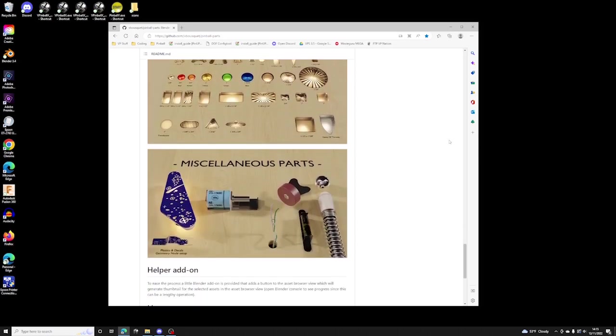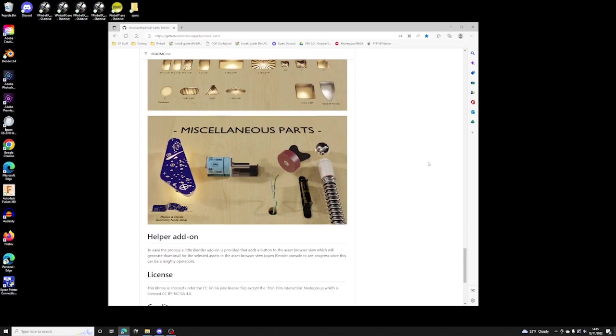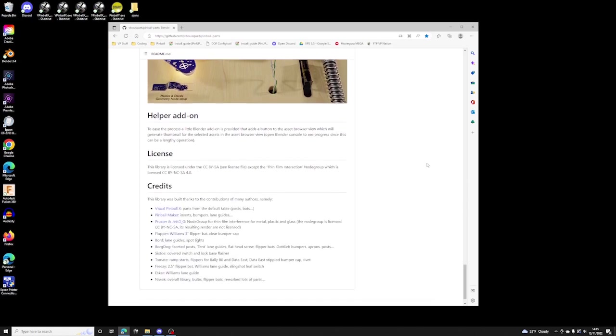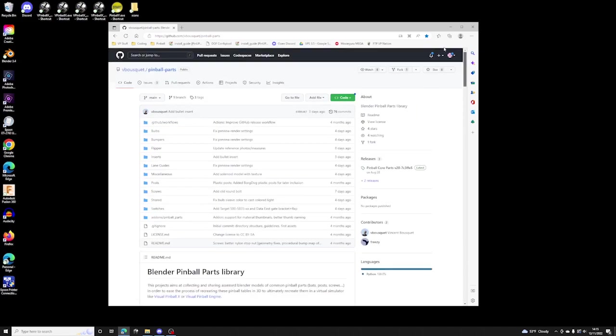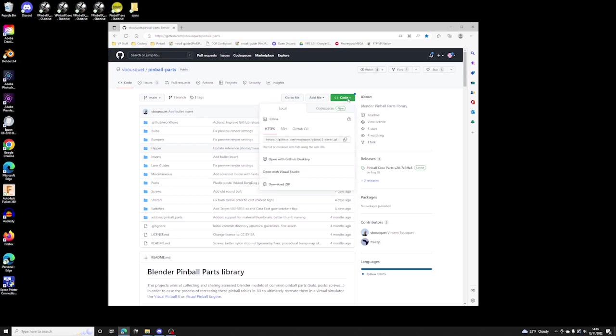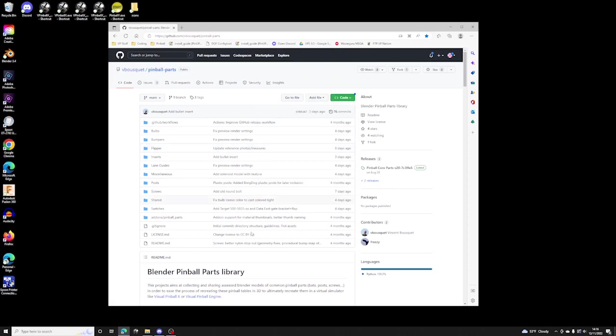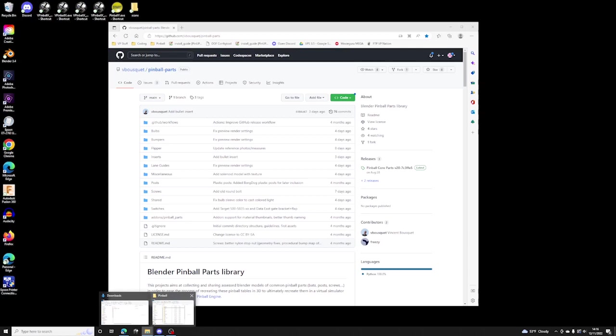So once you are here I found that the best way to download the most recent version is to just go up to this green code button and come down to download zip. It's a few hundred megabytes so I already downloaded it.